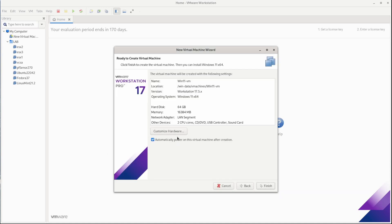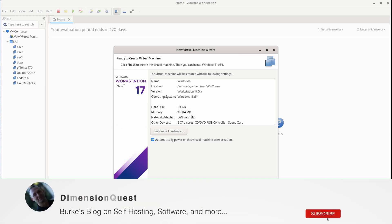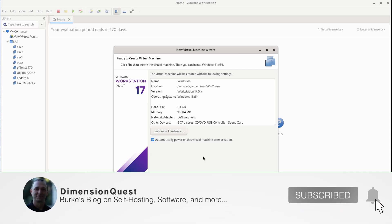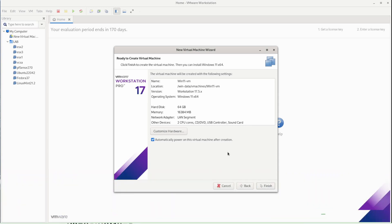Okay, so this looks fine. Automatically power on this virtual machine after creation. I'll go ahead and leave that checked. So I'm going to hit finish. And then I'm going to power up my pfSense so that this VM has internet access once it boots up. And it's able to get a DHCP address and all that stuff from pfSense. So everything looks good here. Click on finish.